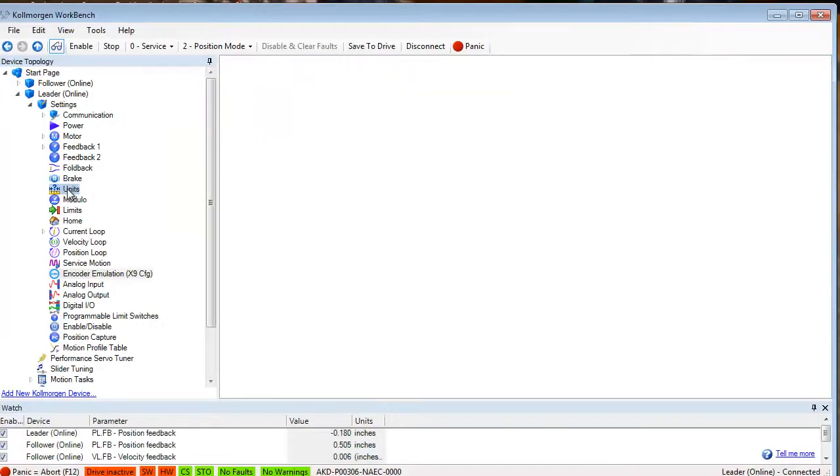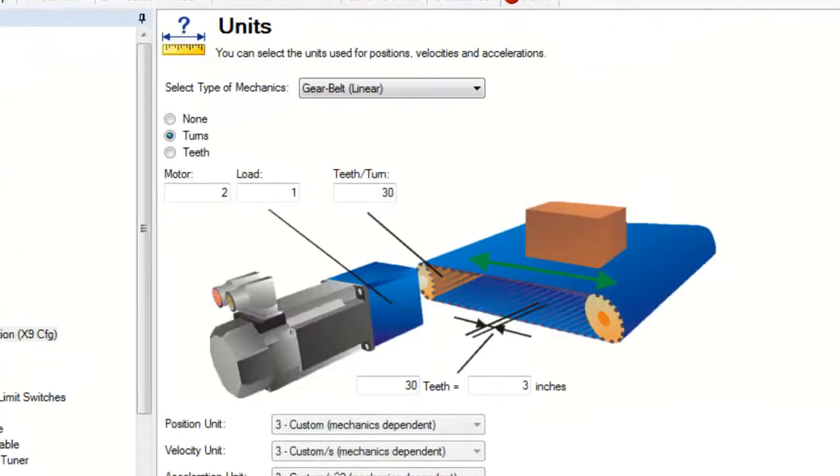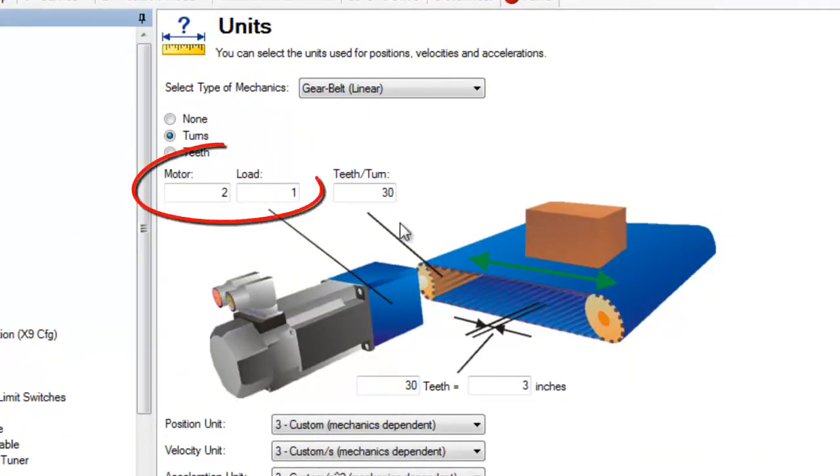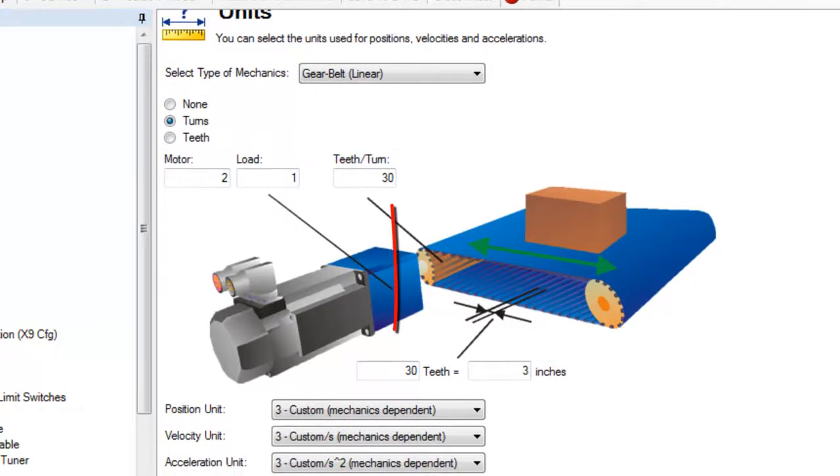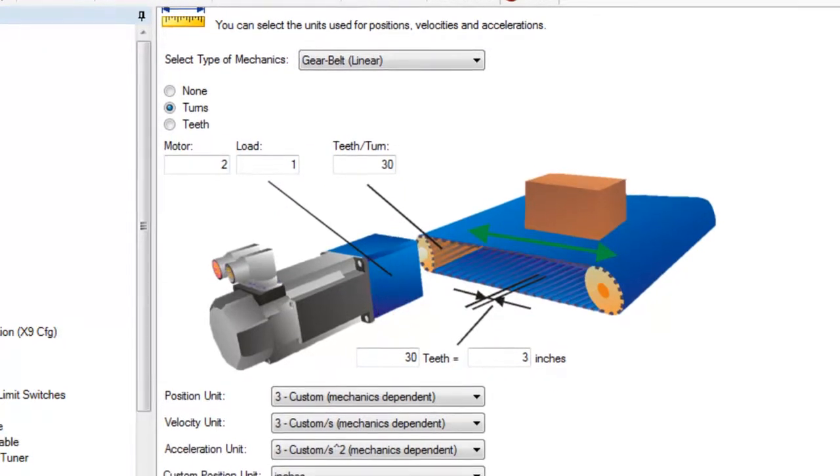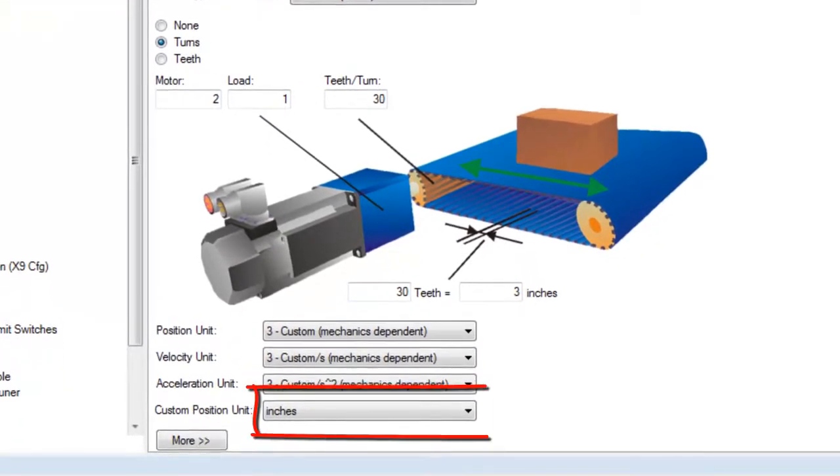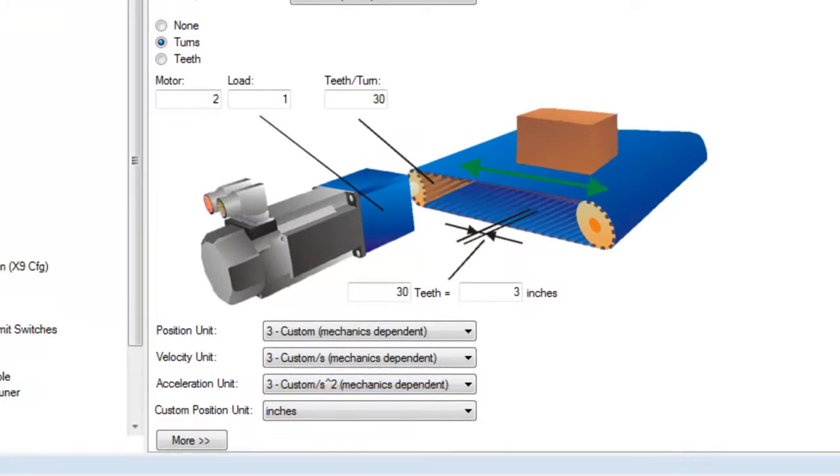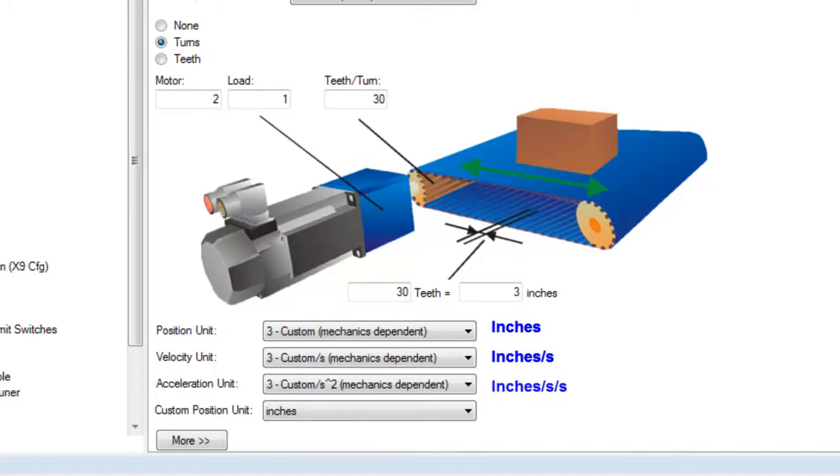In the leader axis we have set up the units for the actuator. It has a two to one gear ratio and the drive pinion provides three inches per rev. The custom position units have been set to inches, and position, velocity, and acceleration units have been set to custom mechanics dependent. Position will be in inches, velocity in inches per second, and acceleration in inches per second per second.